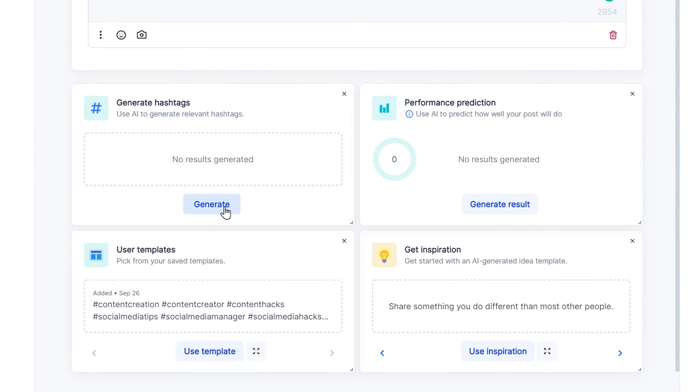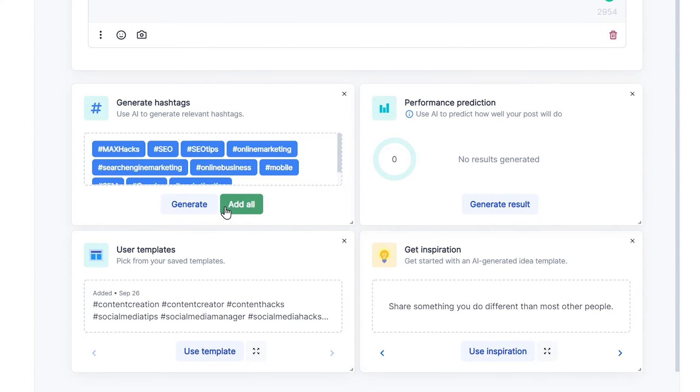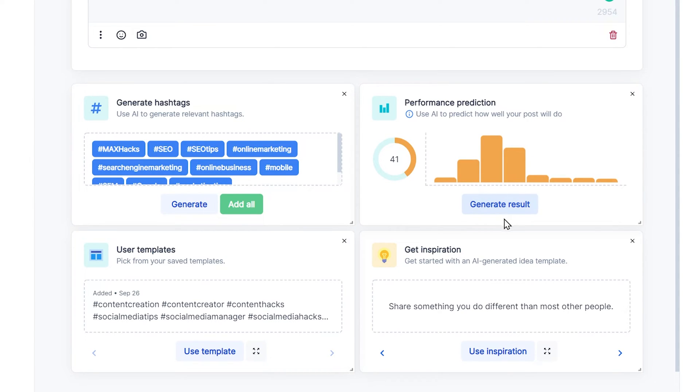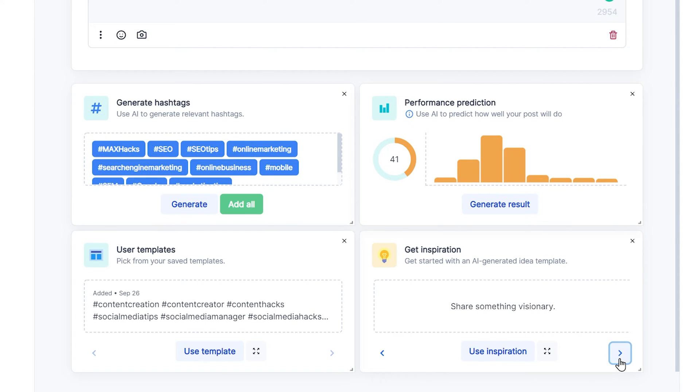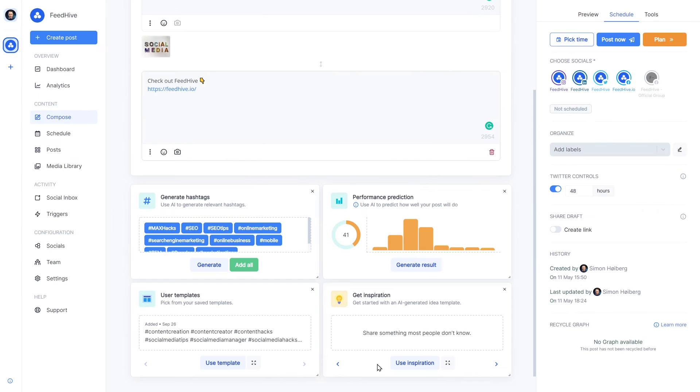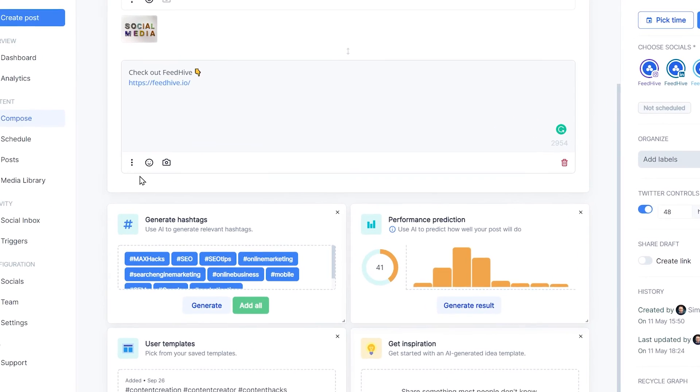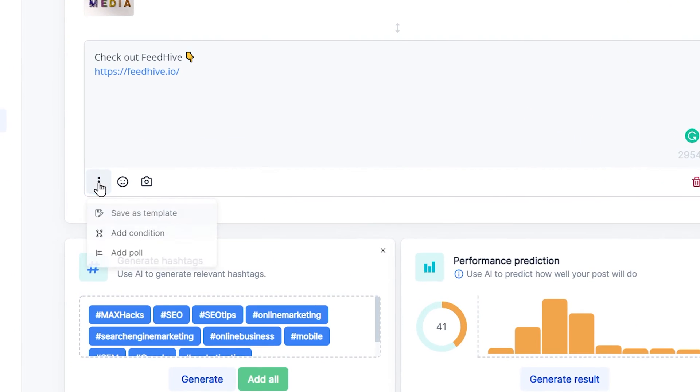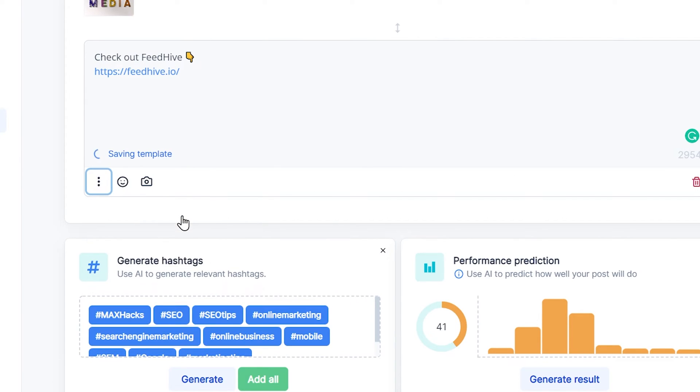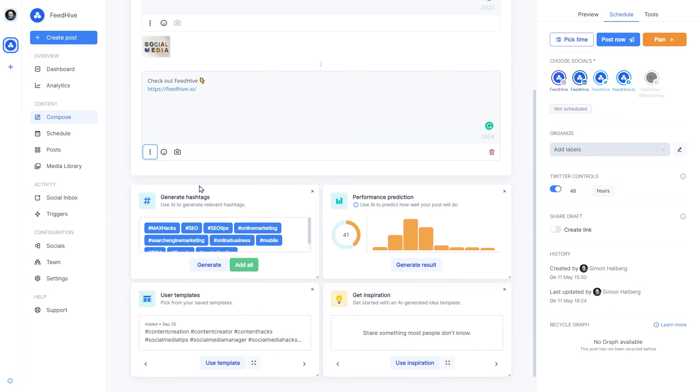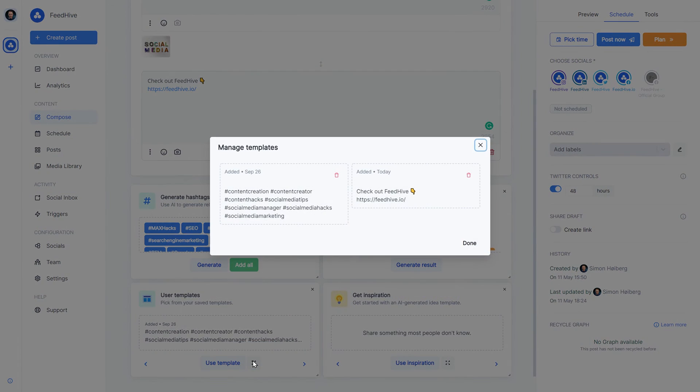We can use AI to generate hashtags, predict how well our post will perform, pick a pre-generated idea template to start off from, and much more. For instance, I can click here to save a post as a template. And it will show up here in the User Templates tool.